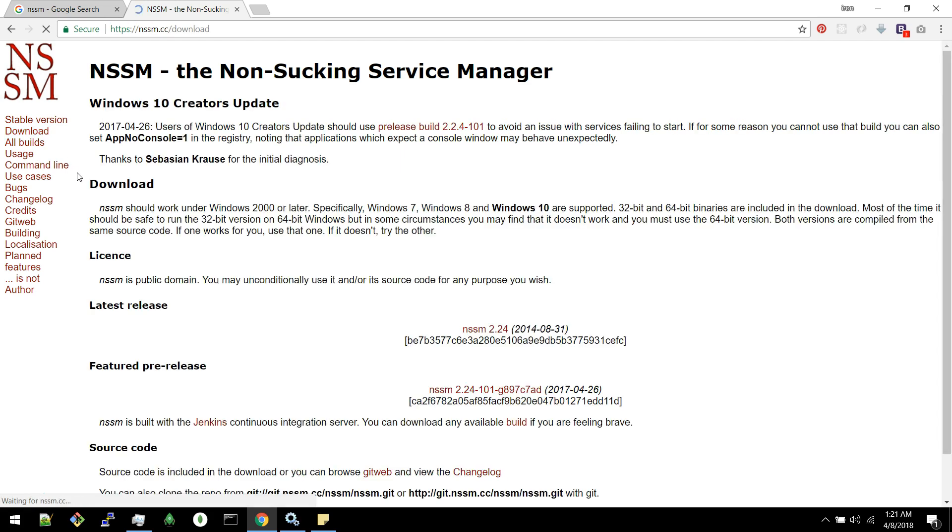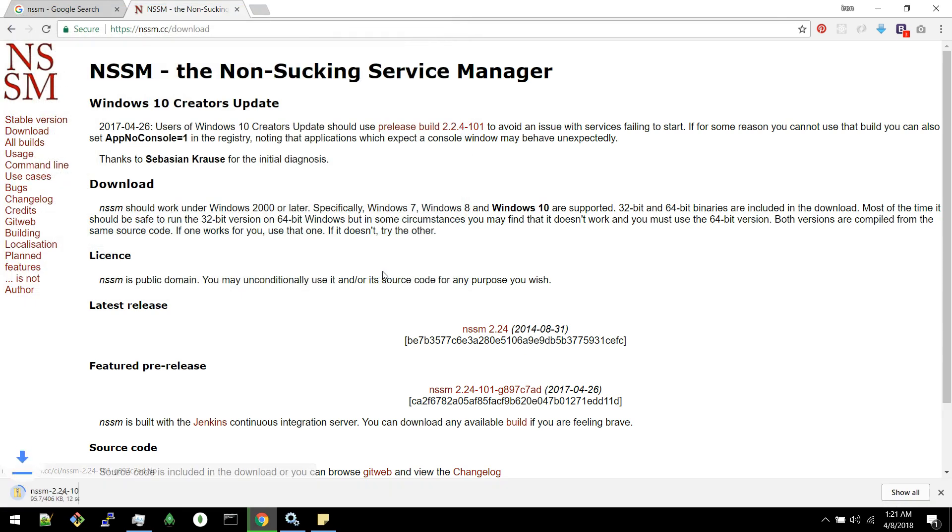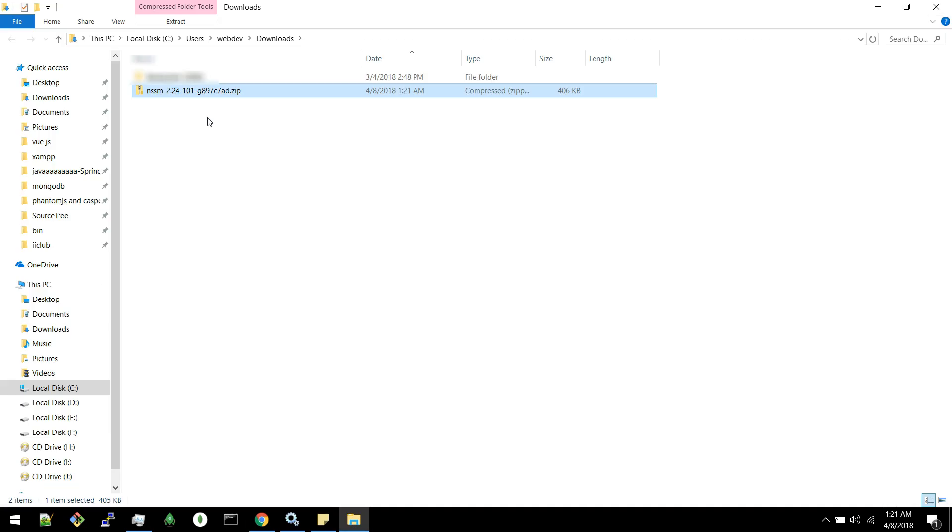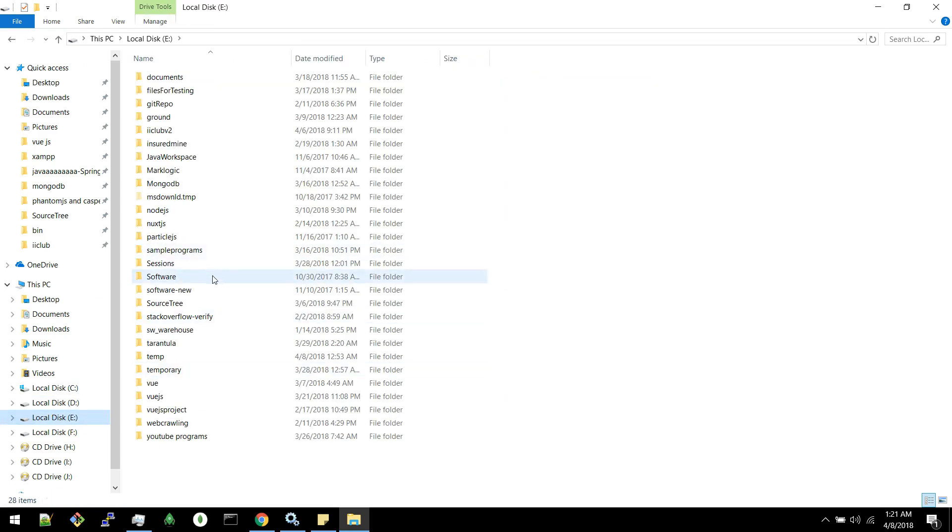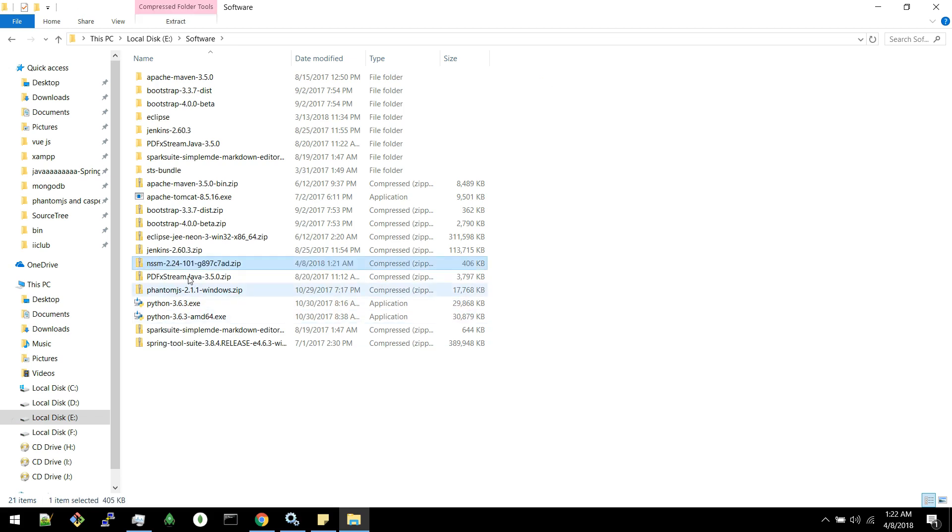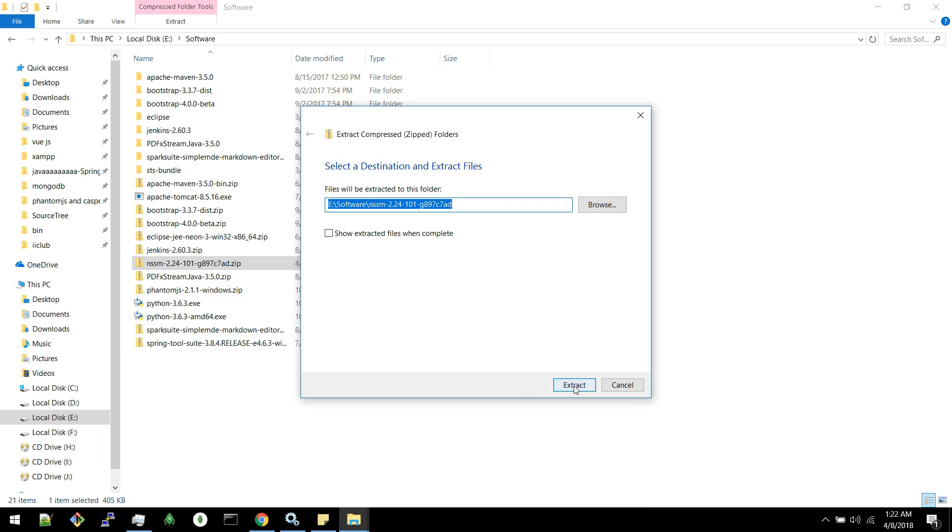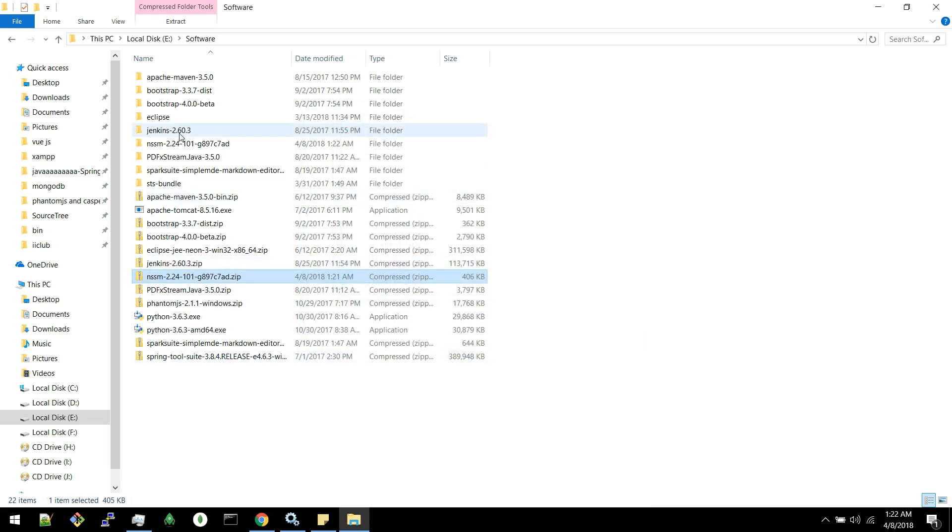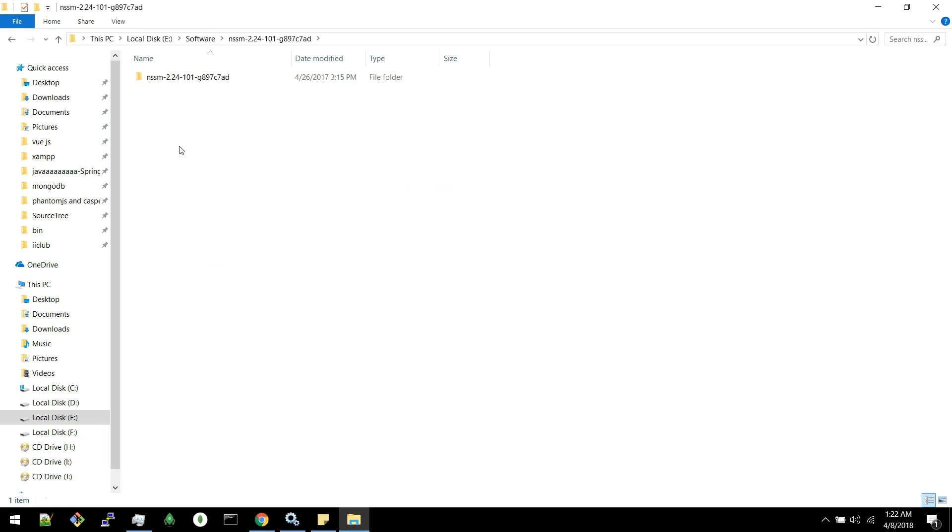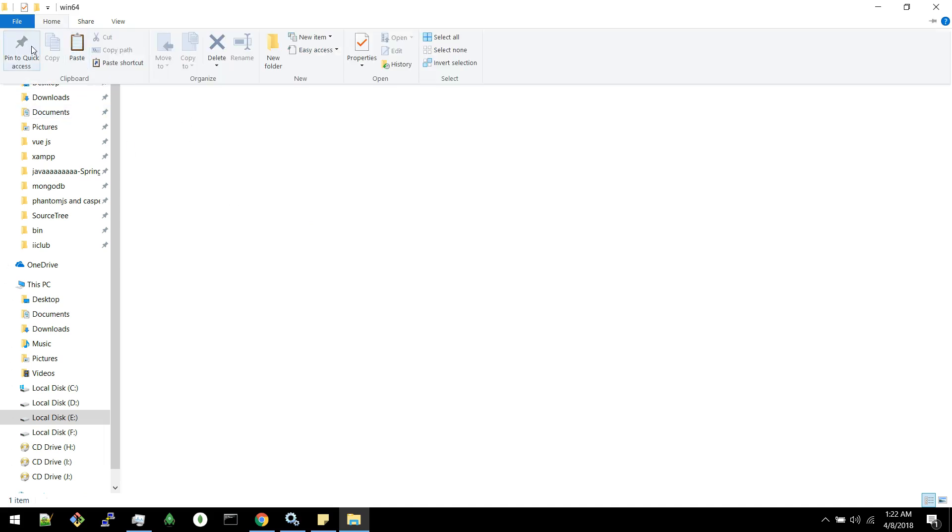Click download and you can choose this build. Save. It's downloaded. I can copy it and place it in some folder. I will place it here. Extract it and you can see I am in 64-bit system. So I will open 64-bit.